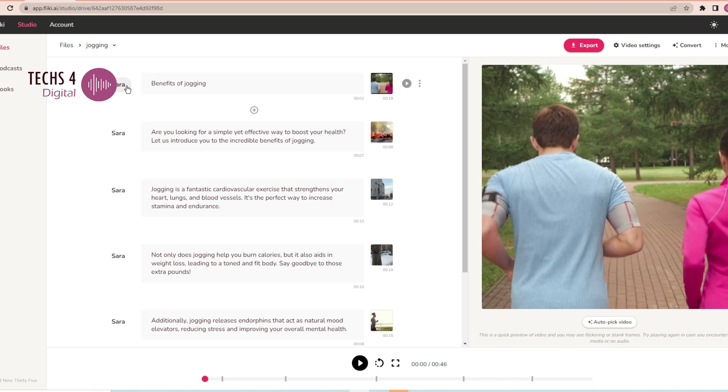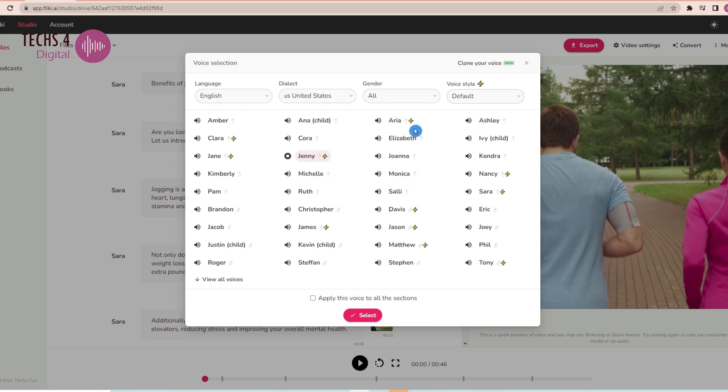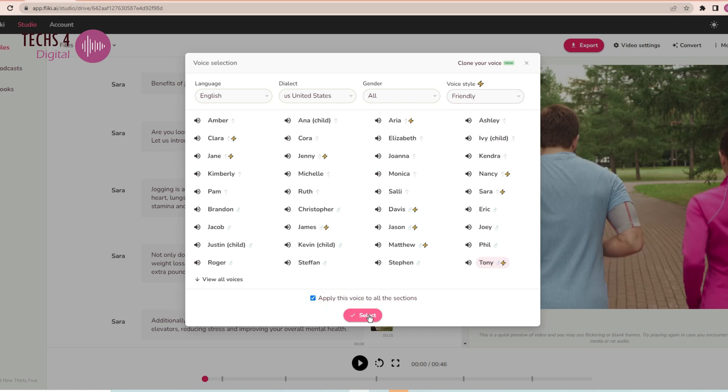You may change the voice of narration by clicking on the name here and selecting from the many available voices. I have a complete video tutorial on Flicky Text-to-Speech. You may click on the card above to watch it.